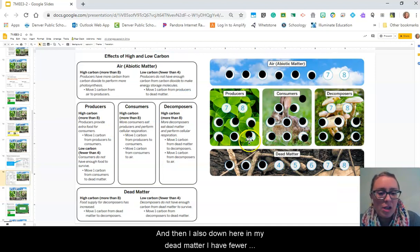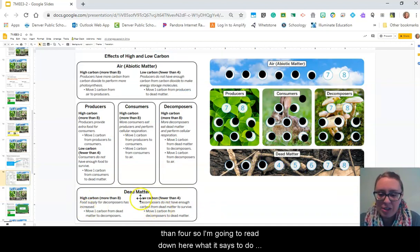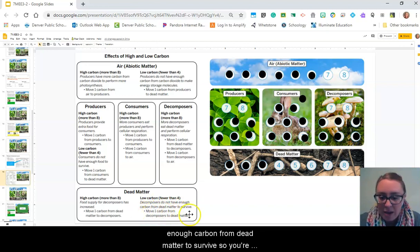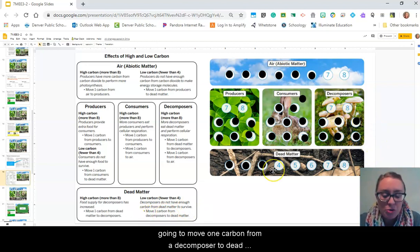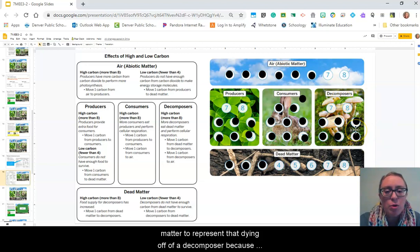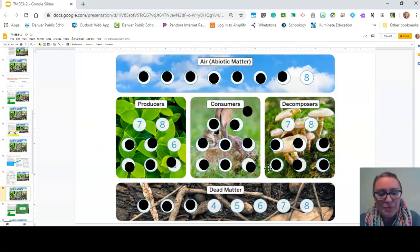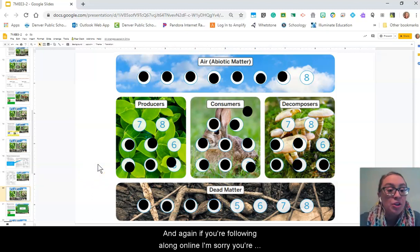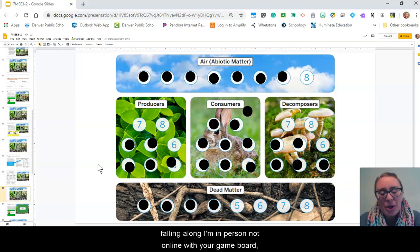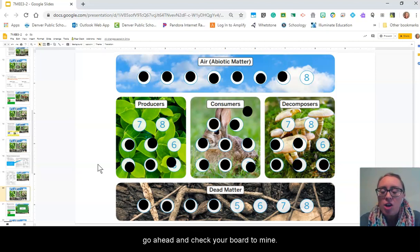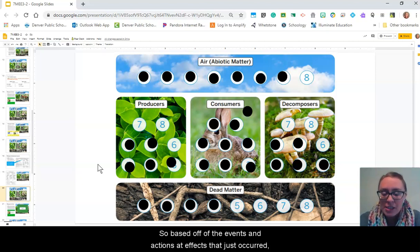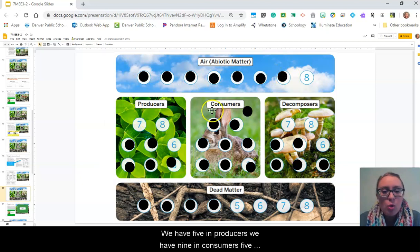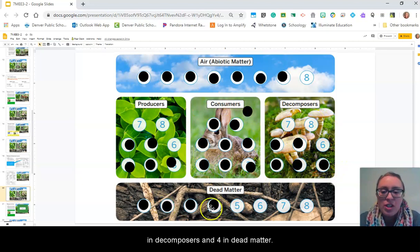Down here in my dead matter, I have fewer than four tokens. If you have fewer than four in dead matter, it means that decomposers do not have enough carbon from dead matter to survive, so you're going to move one carbon from a decomposer to dead matter to represent that dying off of a decomposer. Based on the events, actions, and effects that just occurred, we now have seven carbon in the air, five in producers, nine in consumers, five in decomposers, and four in dead matter.